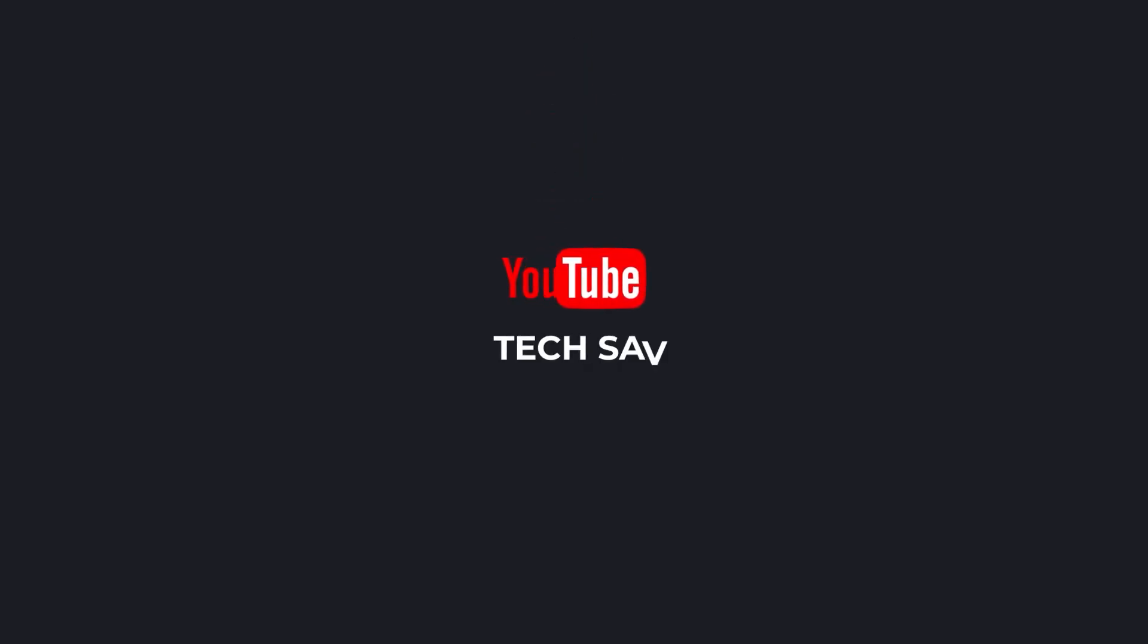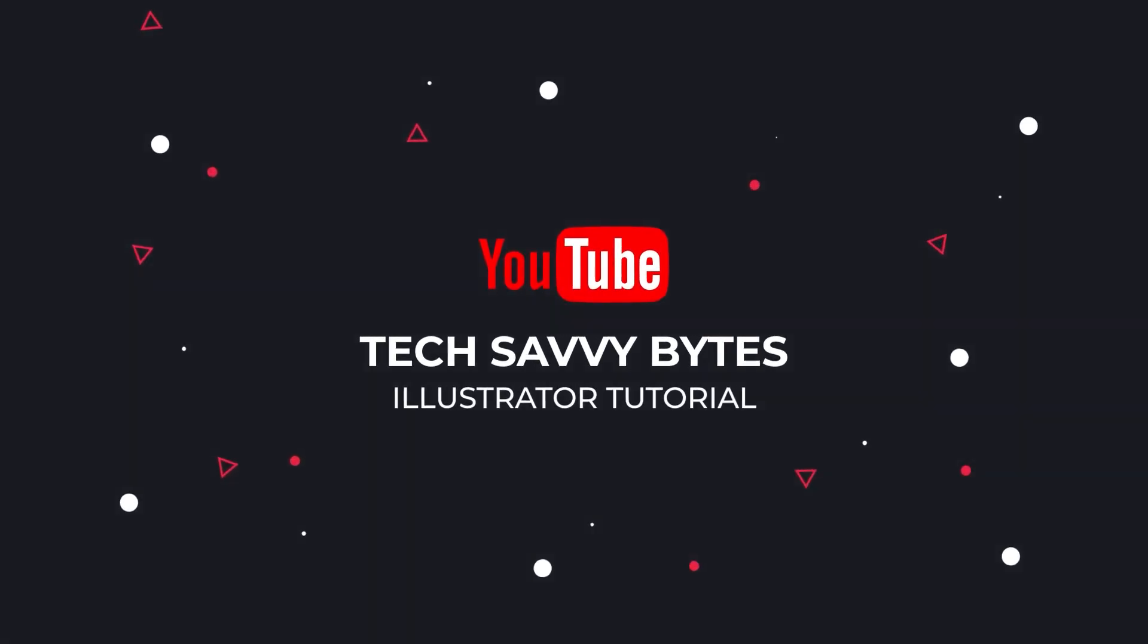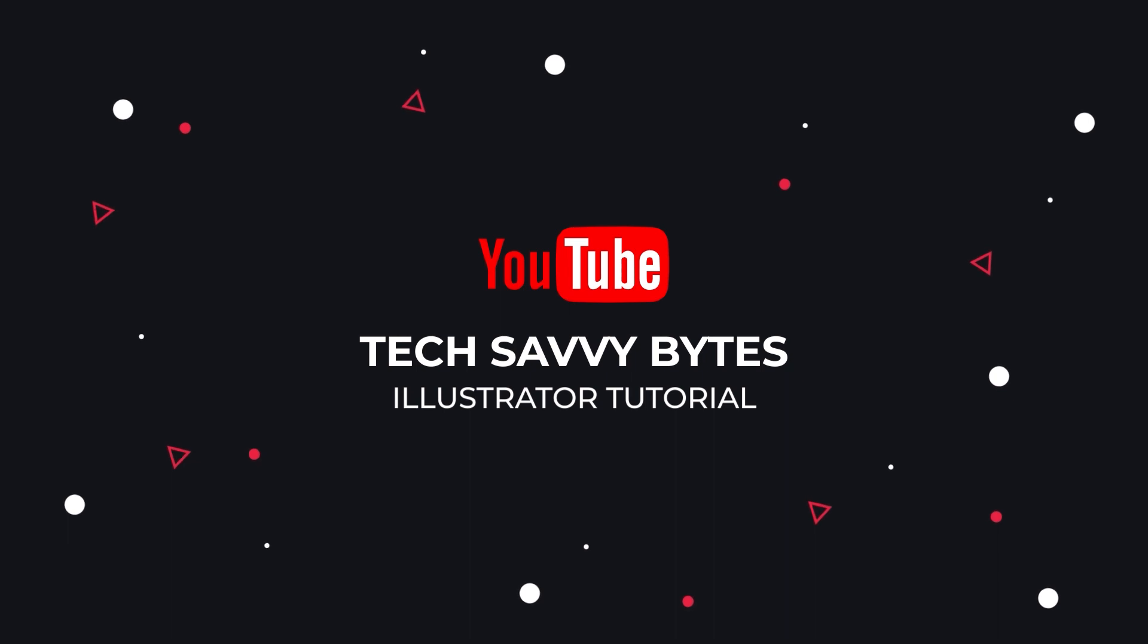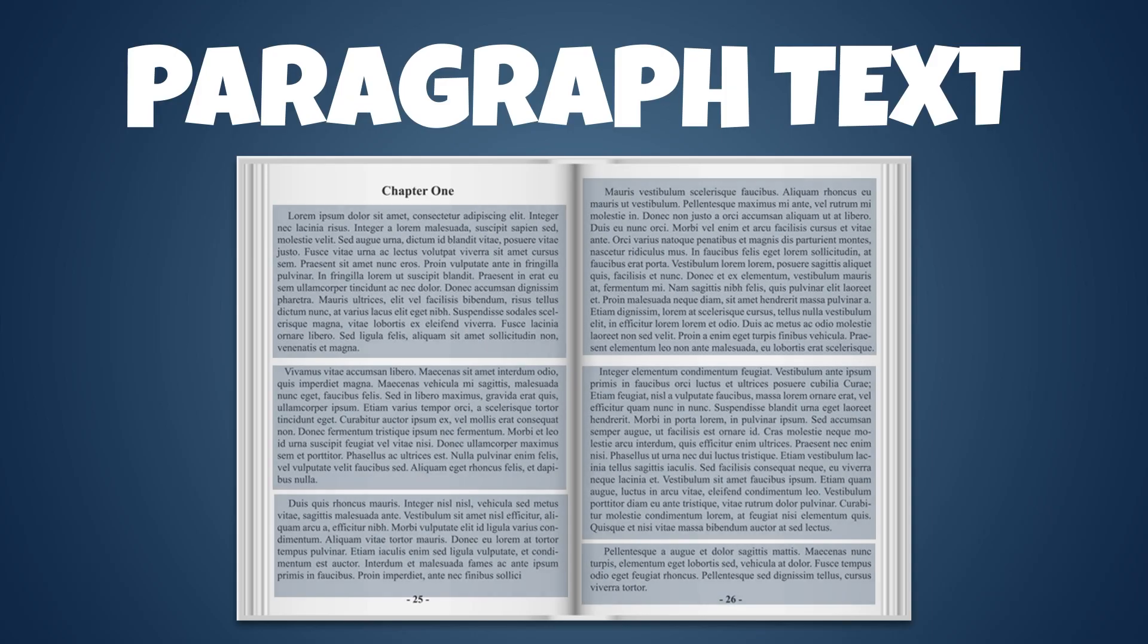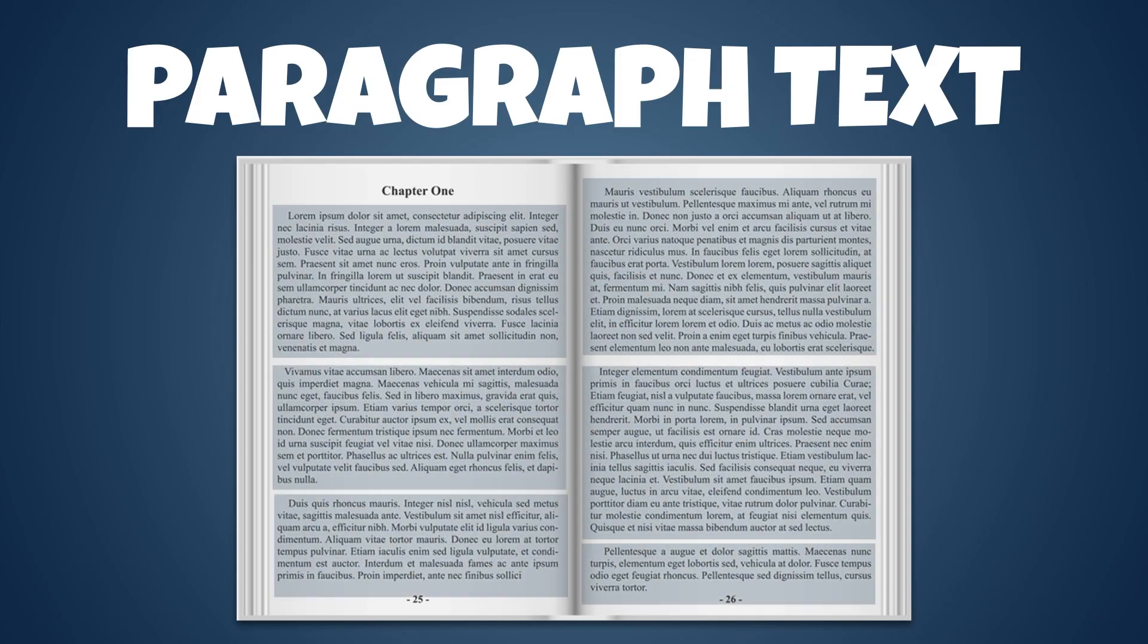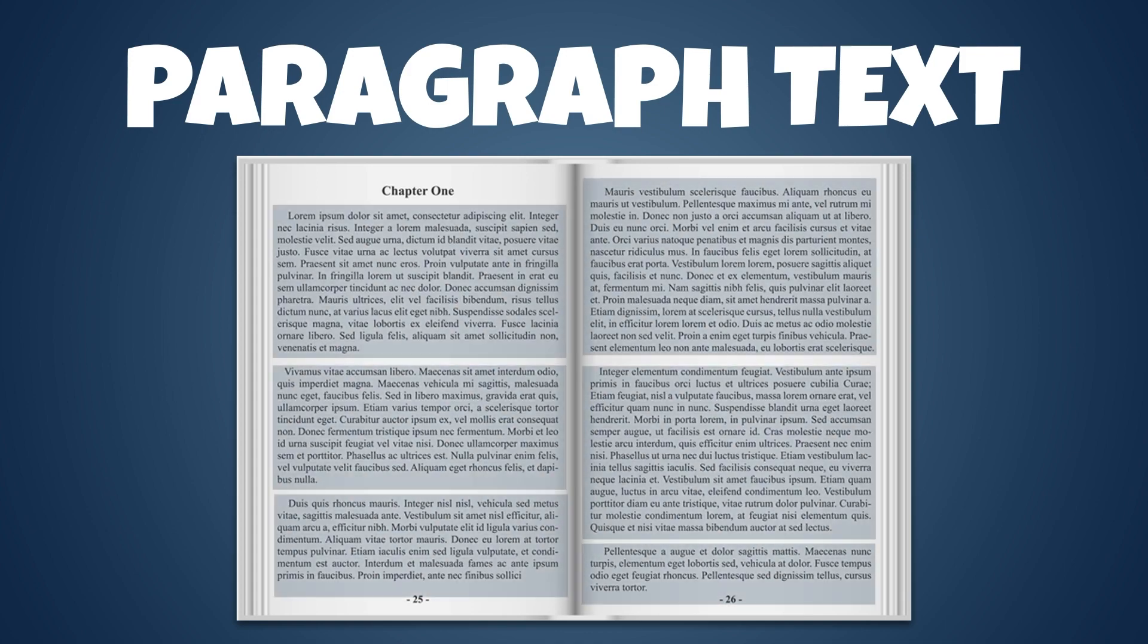Hello friends, welcome back to my channel. In today's lesson, I'll be explaining about paragraph text. A paragraph is a section of text containing one or more sentences that express a single idea or unit of information.